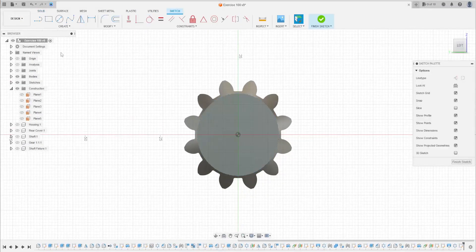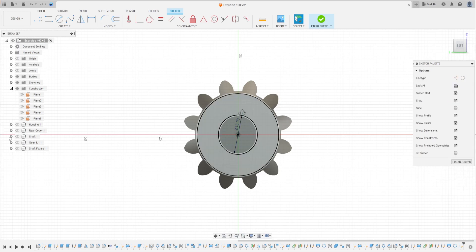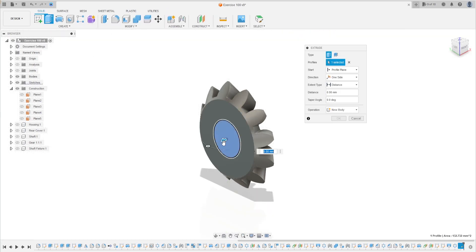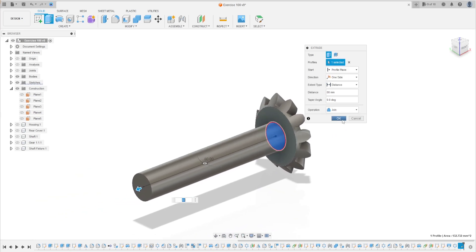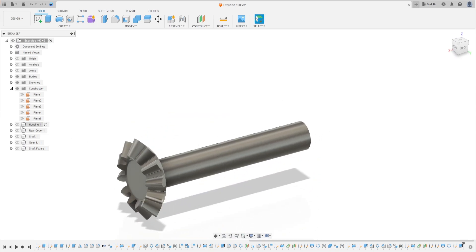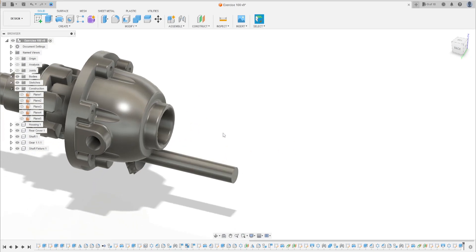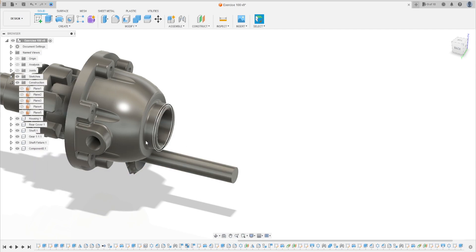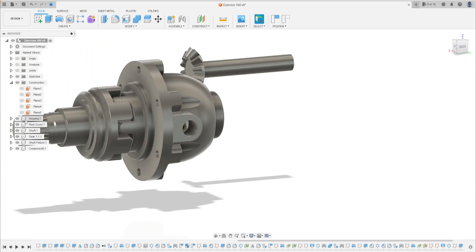I have this now. Go to Create a Sketch, select this face. Select Circle, click on the middle point. The diameter here is 13 millimeters. Go to Extrude, select and extrude this 80 millimeters. Operation: Join. Press OK. We have this now.